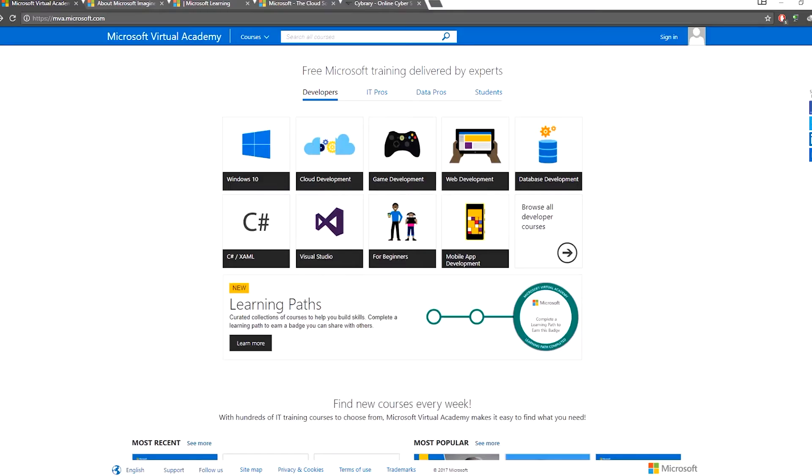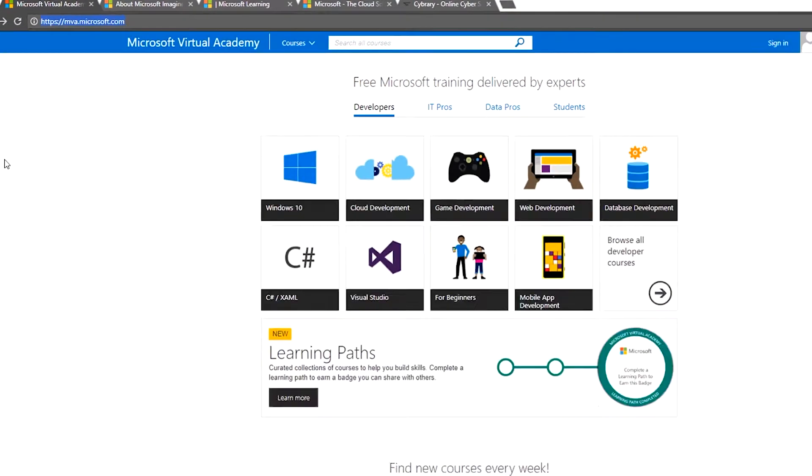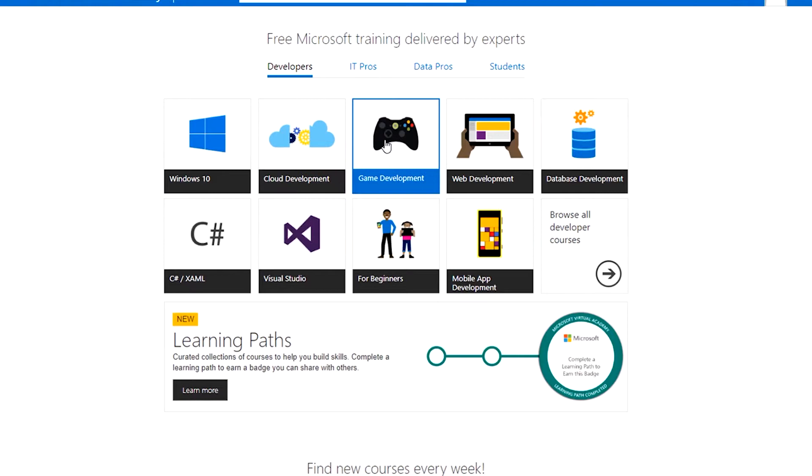Now I am going to go to computer science and IT related fields. This is the Microsoft Virtual Academy website. In the Microsoft Virtual Academy, tutorials will be available. There are cloud development,